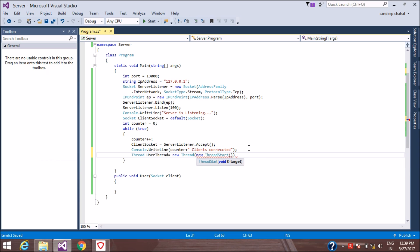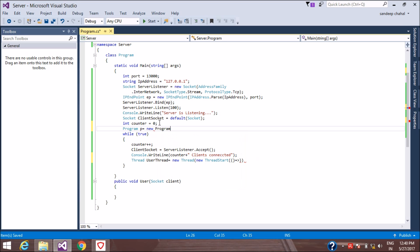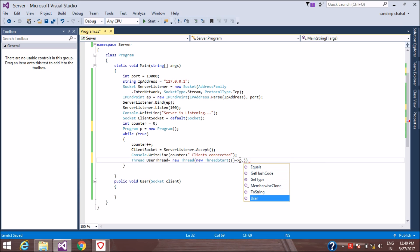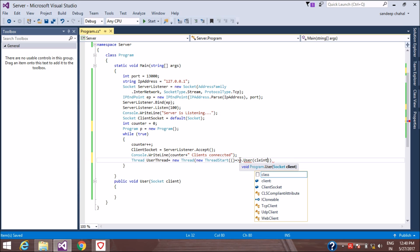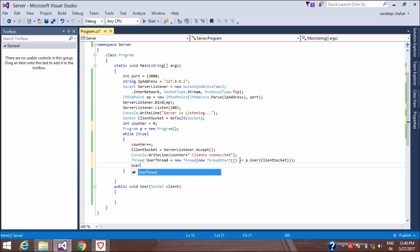We start a parameterized thread. Since this is not a static function, we create an instance of the program class to call the user function. We call instance.UserFunction and pass the client socket. Then we call thread.Start so that every client has its own individual thread and works independently.